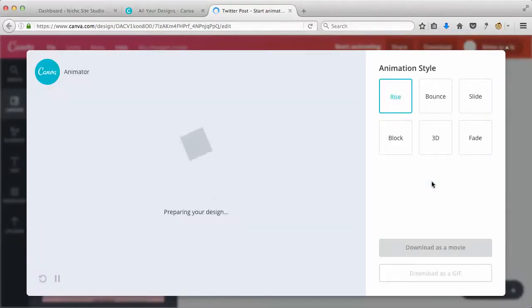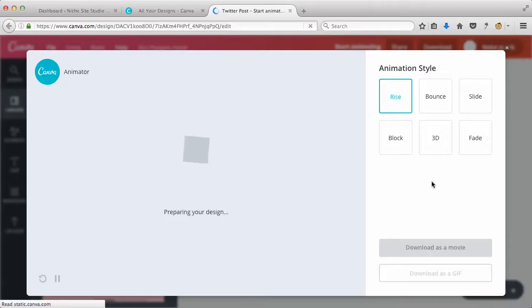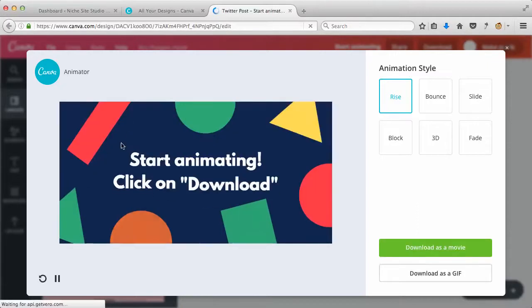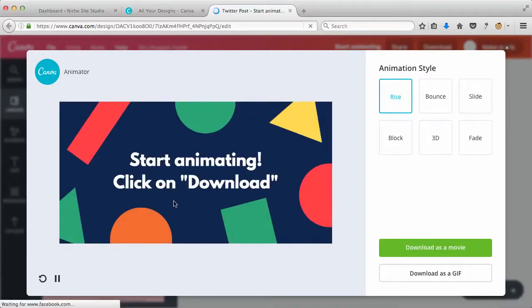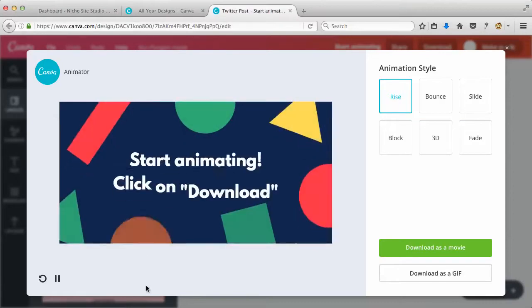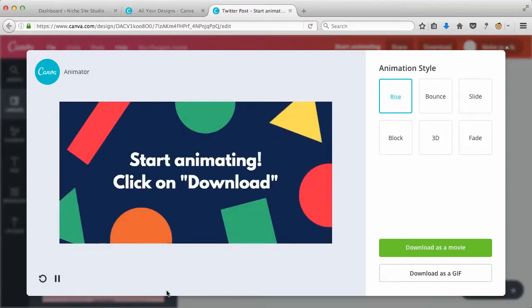because they've only just released it. Obviously there's not a lot going on with it right now. You can see there's not a lot of options here with regards to the animation, but it is still kind of cool.